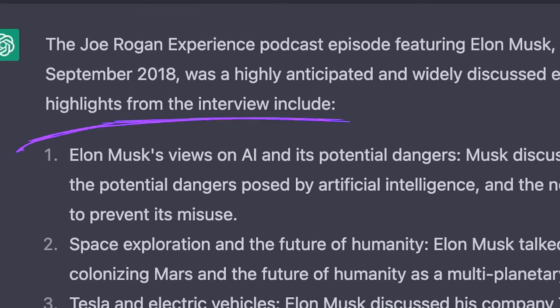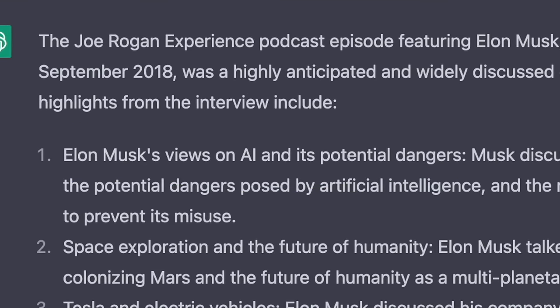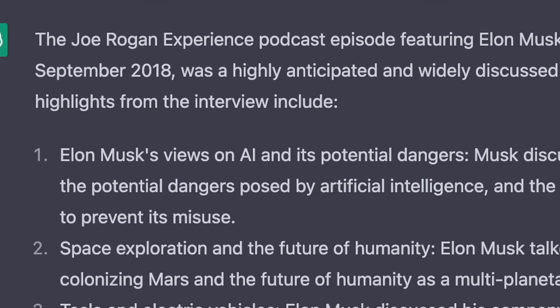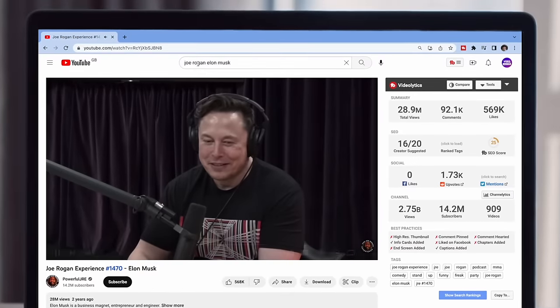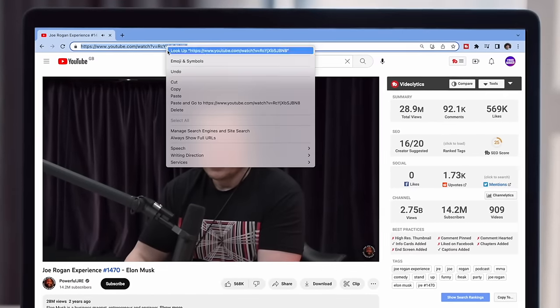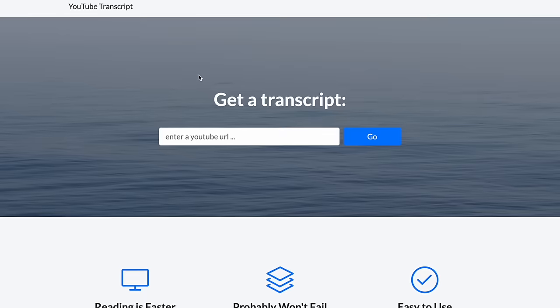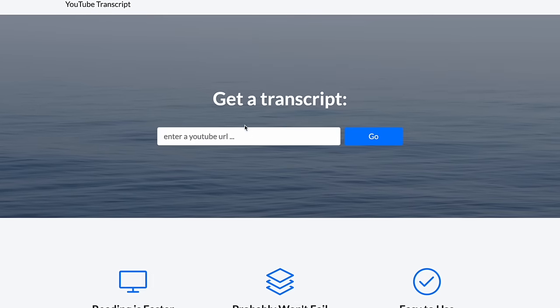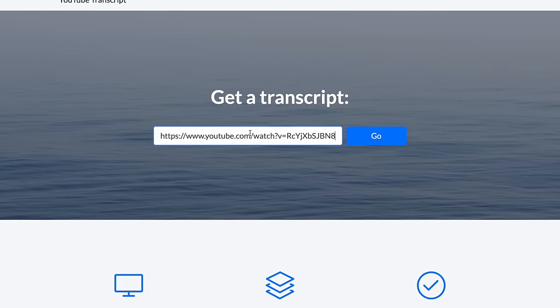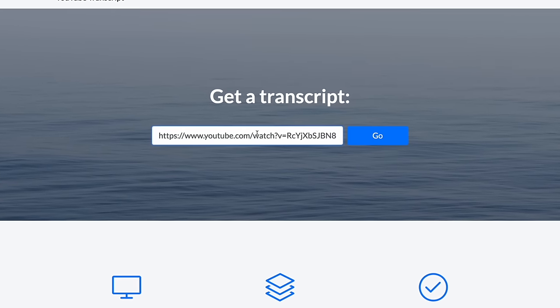Right at the top there, you've got Elon Musk's views on AI and its potential dangers, and this sounds perfect for a YouTube short. But the main problem is that ChatGPT hasn't told us when this is actually said within the interview. So what I'm going to do is copy the link from the podcast video on YouTube and go to a website called YouTubeTranscript.com.